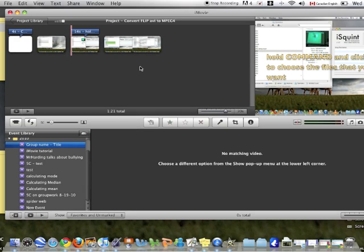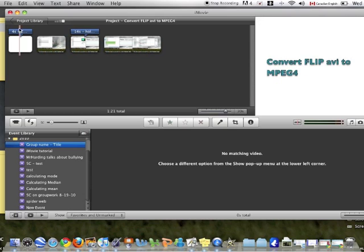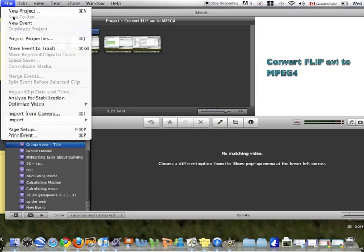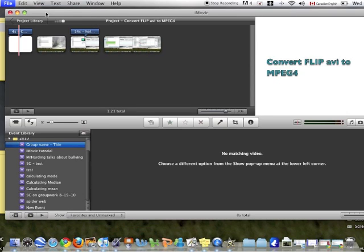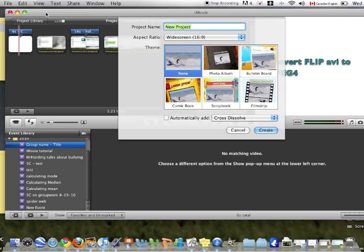The project editor is also full of stuff at the moment. We would like to get rid of them as well. To do the same thing, you go to File, New Project, and you get to select your project name.